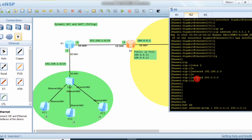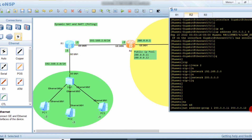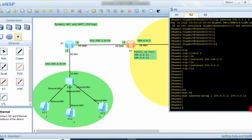If you want to assign just one IP address, set the starting and ending address to the same value. Here we want to assign two, so we use this range. Click OK.